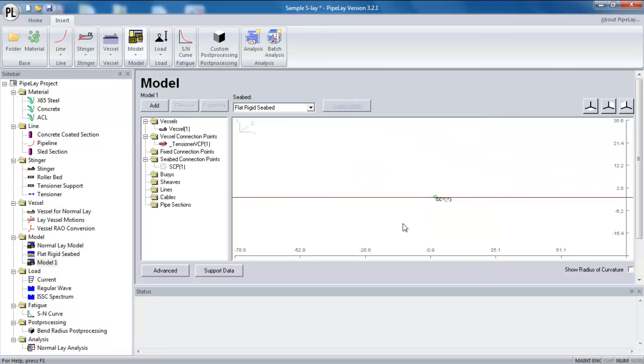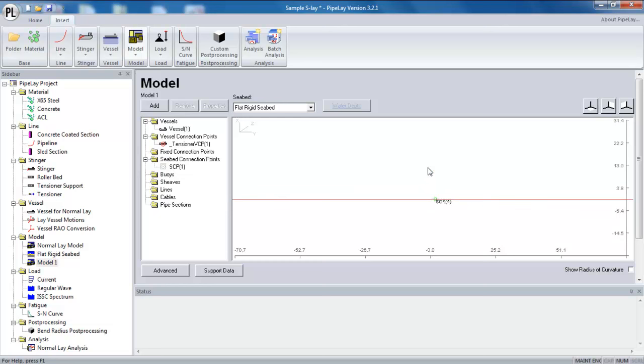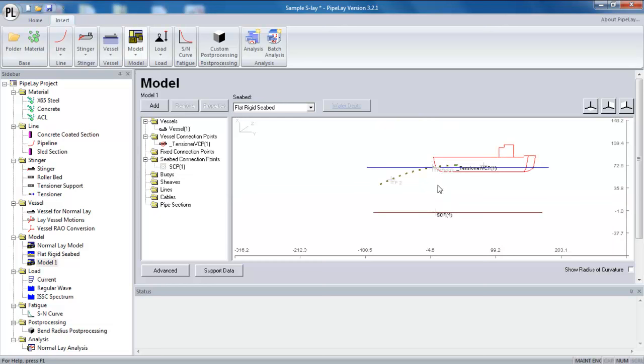You can see it starts with the global origin. And that's because I don't have a line connected at this point. If I add a line.